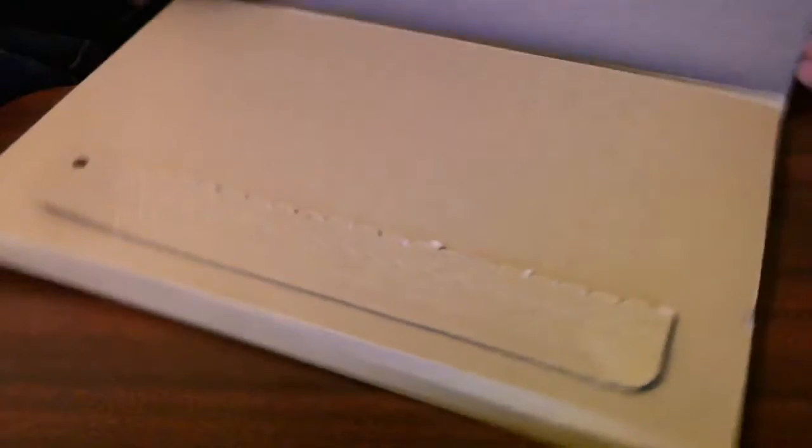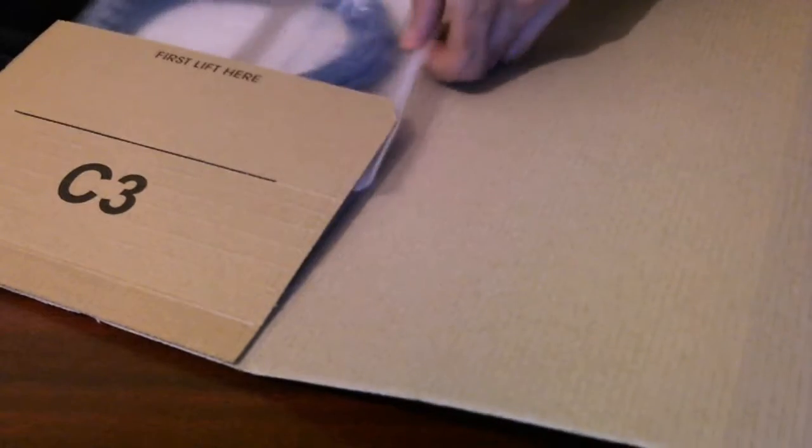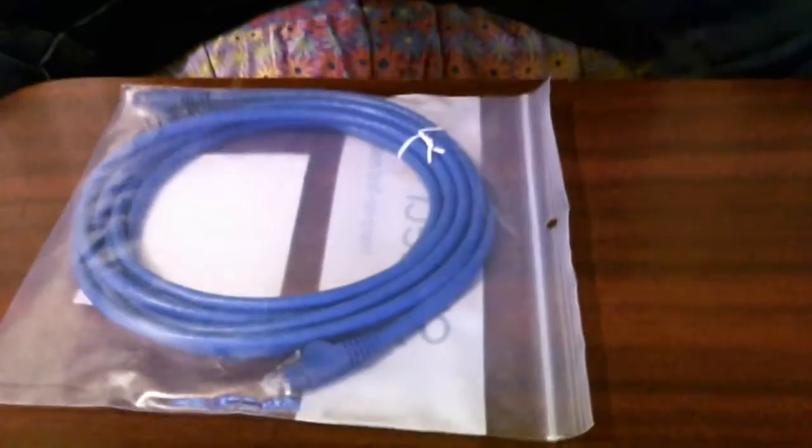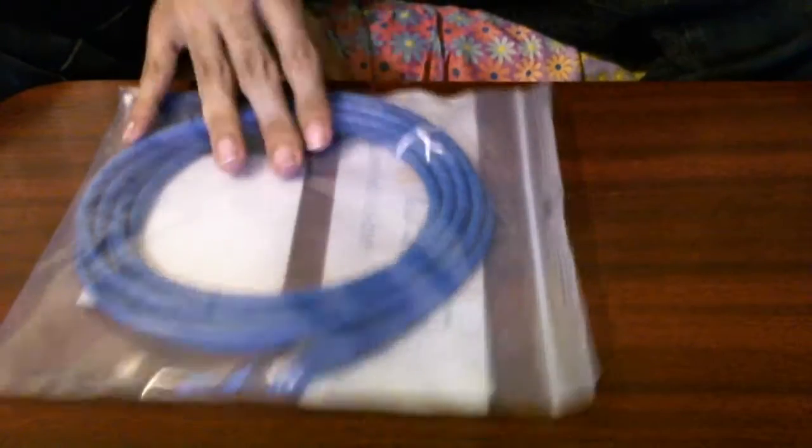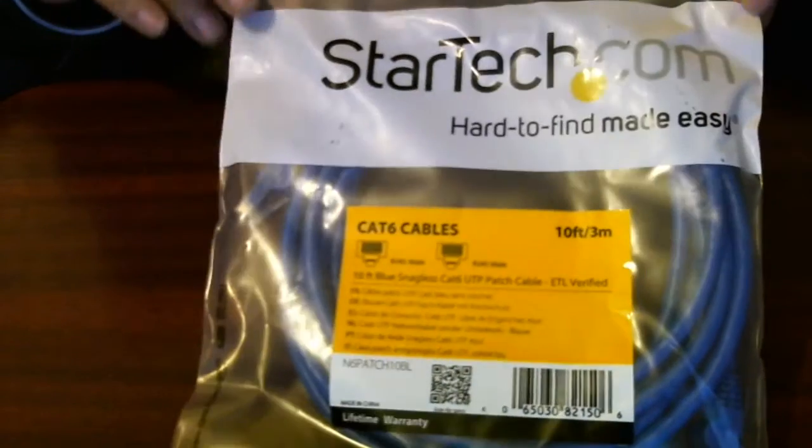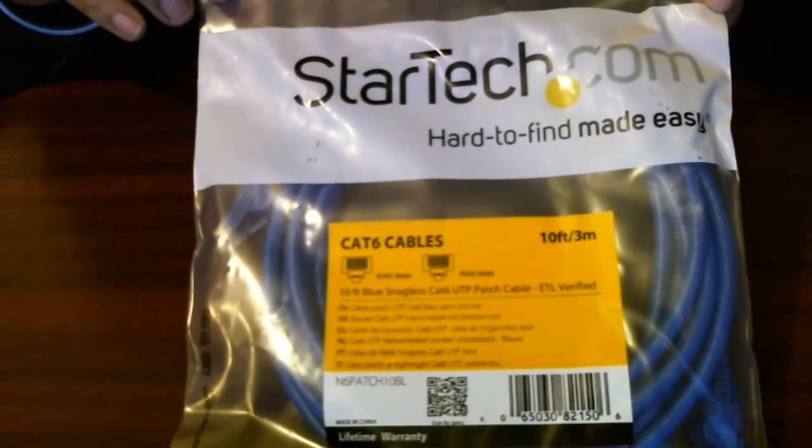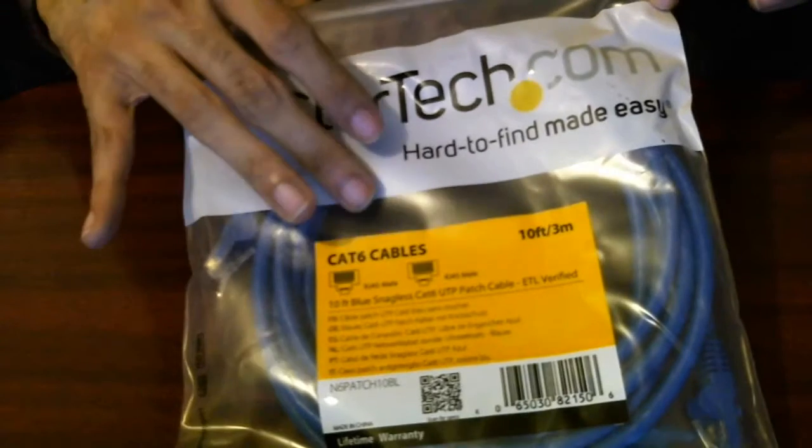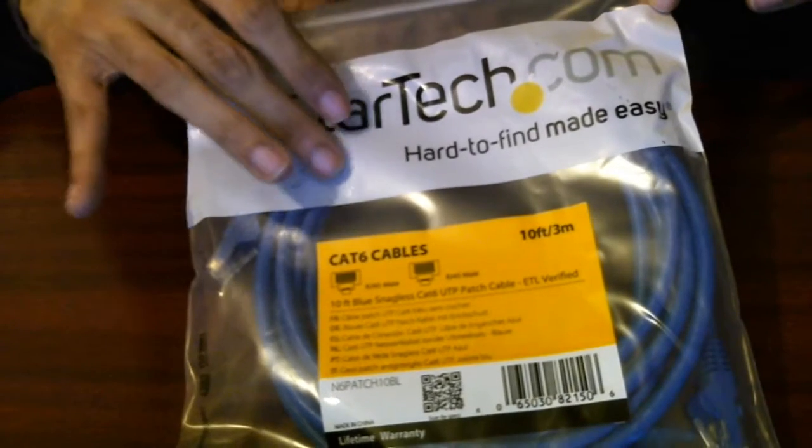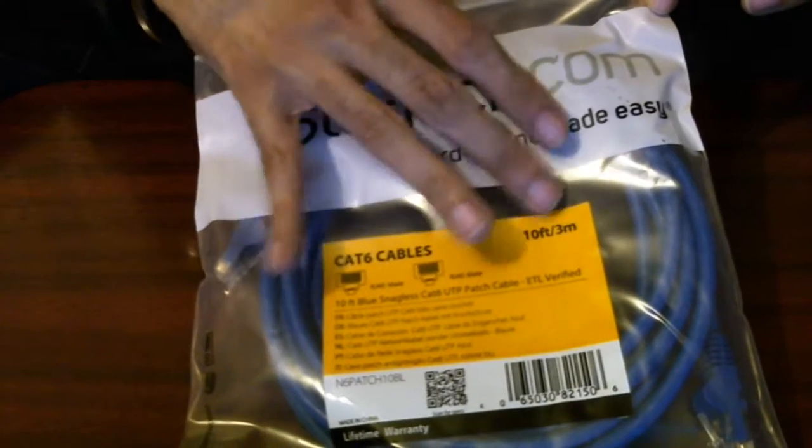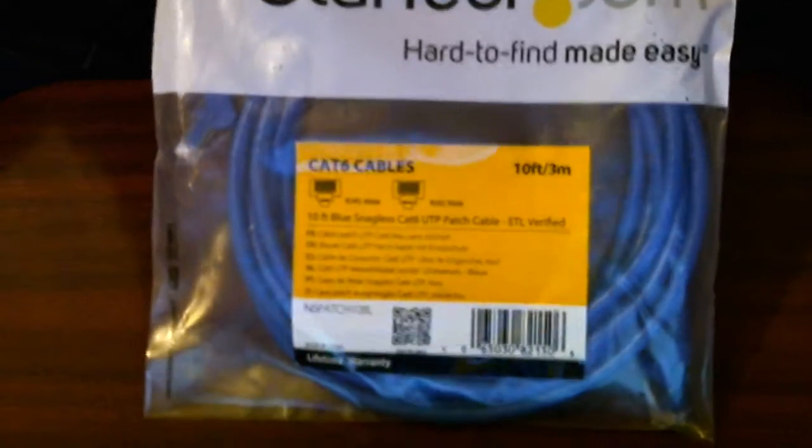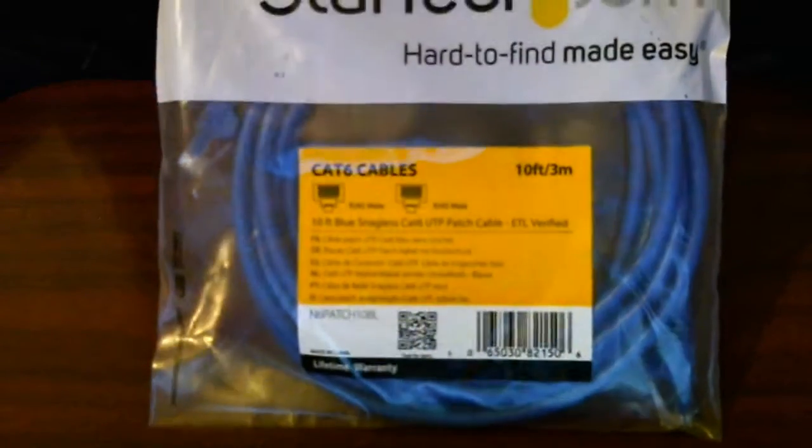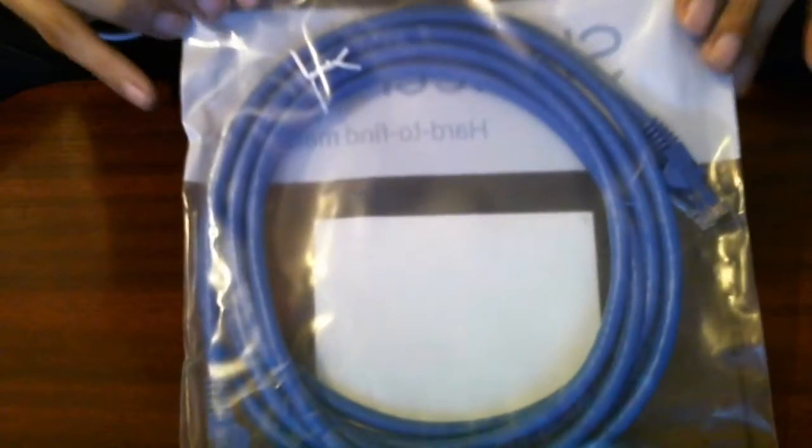Let's do an unboxing video. So this is the cable. Okay, this one. StarTech Cat6 cables, ten feet which represents three meters only. Okay, I need it about that size, so I bought one of these.